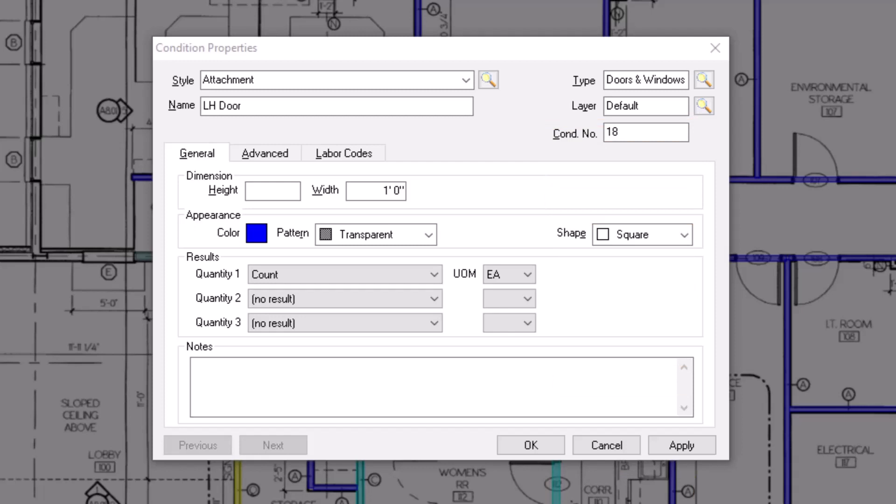Now, let's take a look at the fields located within the General tab, starting with the dimension fields. Attachments are set up like count conditions and allow you to indicate a height, a width, and depending on the shape you choose, a depth.